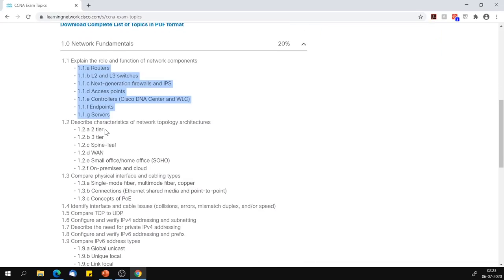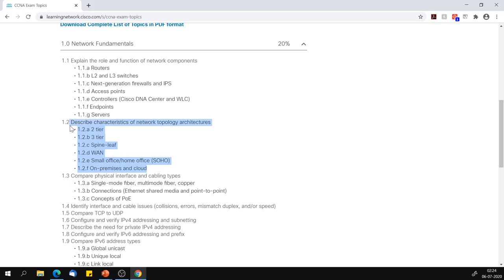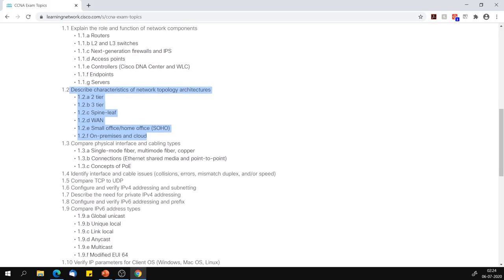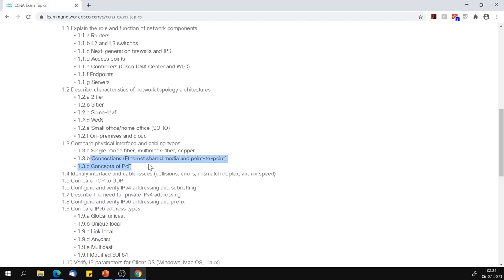Section 1.2 covers network topology architectures — two-tier and three-tier we have covered. But spine-leaf, WAN we did cover. Small office and home office we haven't really touched properly — we'll come back to it. On-premises and cloud are different architectures we need to discuss. Section 1.3 covers single-mode fiber and multimode fiber — we haven't fully covered these. Ethernet we did discuss, but we'll revisit. So 1.1, 1.2, and 1.3 will be covered in one of the new videos uploading very soon.